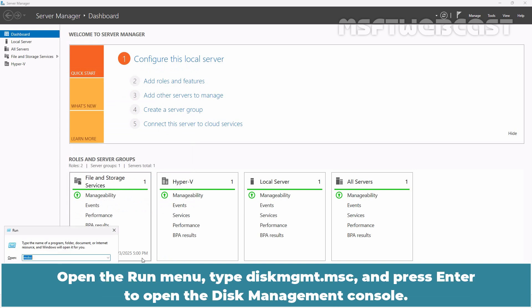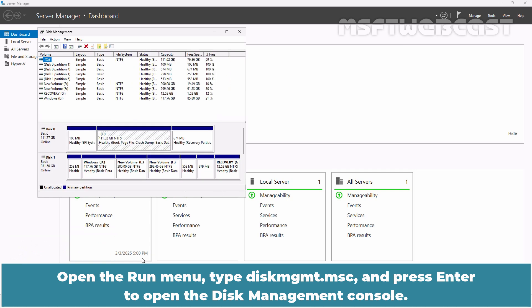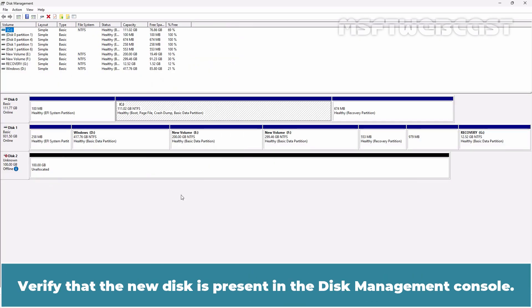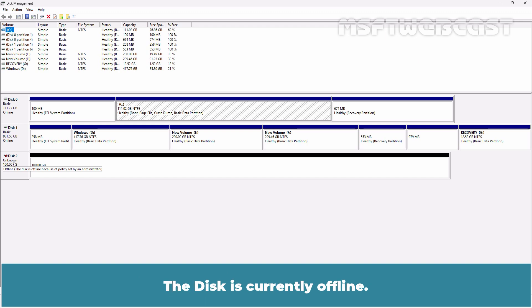Open the Run menu, type diskmgmt.msc and press Enter to open the Disk Management Console. Verify that the new disk is present in the Disk Management Console. In this example, the new drive is disk 2 with 100 GB of unallocated space. The disk is currently offline.